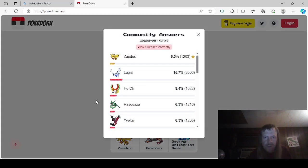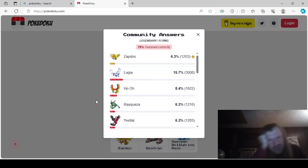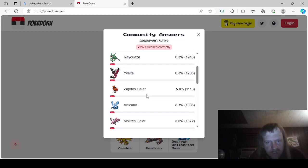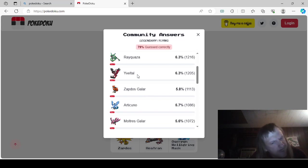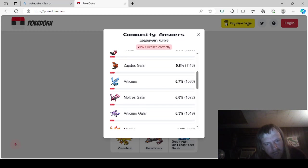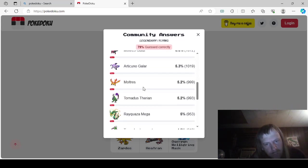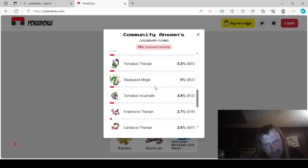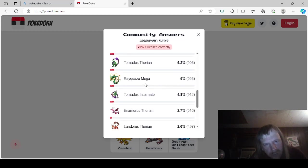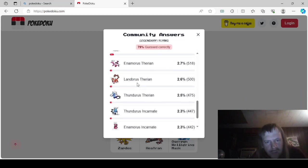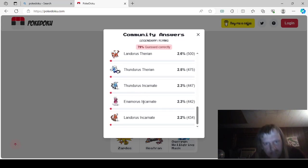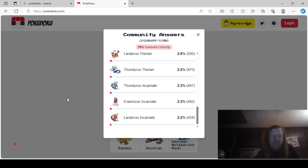So Flying. We could have basically went with any of the Legendary Birds, as I said earlier. Even Moltres and stuff. Let's see, it looks like Lugia, Zapdos, Ho-Oh, Rayquaza, Yveltal. I honestly forgot that Yveltal was Flying. I thought it was straight up dark. Galarian Zapdos, Articuno, Galarian Moltres, Galarian Articuno, Moltres, Landorus, Tornadus Therian, Mega Rayquaza, Tornadus Incarnate, Enamorus Therian, Landorus Therian, Thundurus Therian, Thundurus Incarnate, Enamorus Incarnate, Landorus Incarnate.